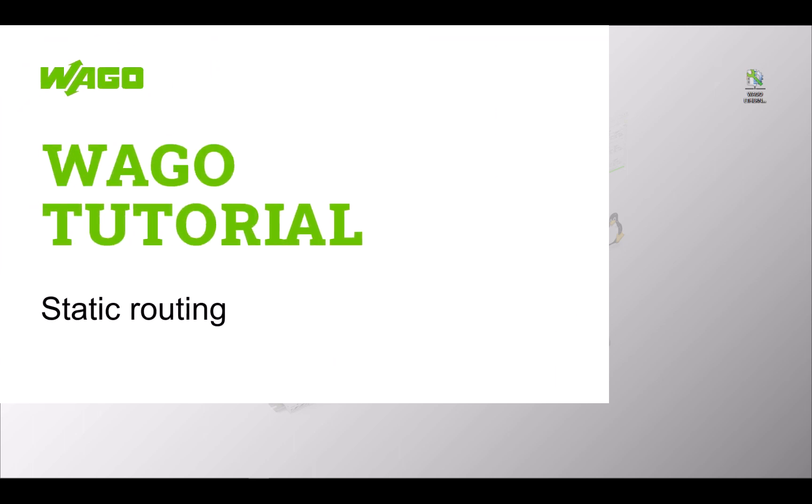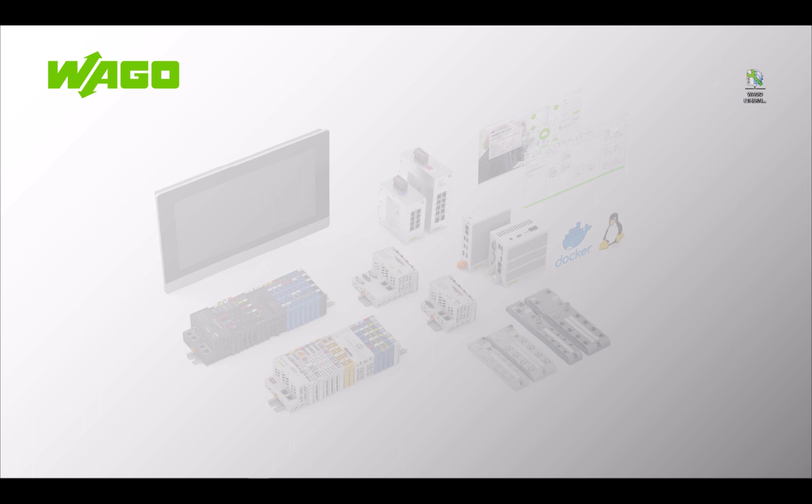Hello, in this VAGA tutorial we show you how to communicate and route statically with a PFC across different subnets.